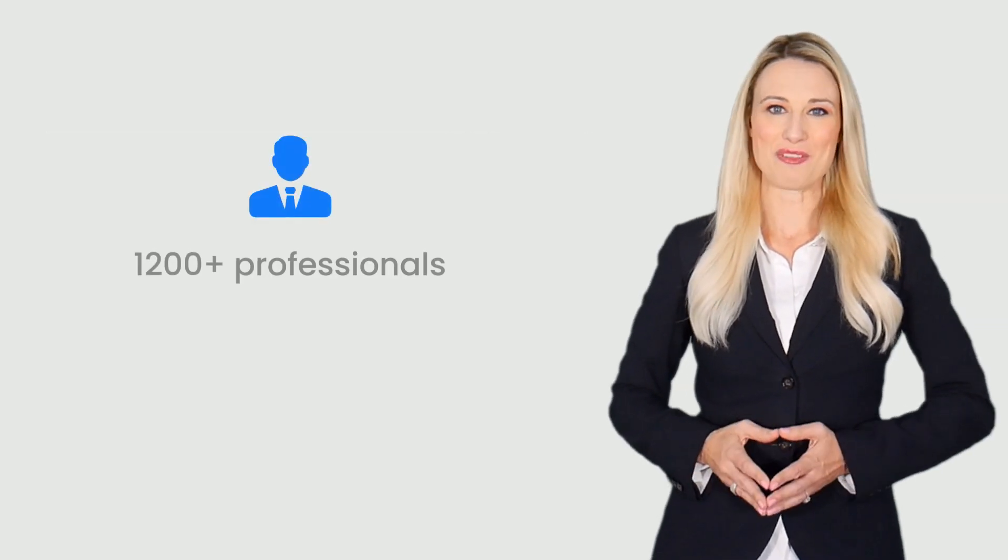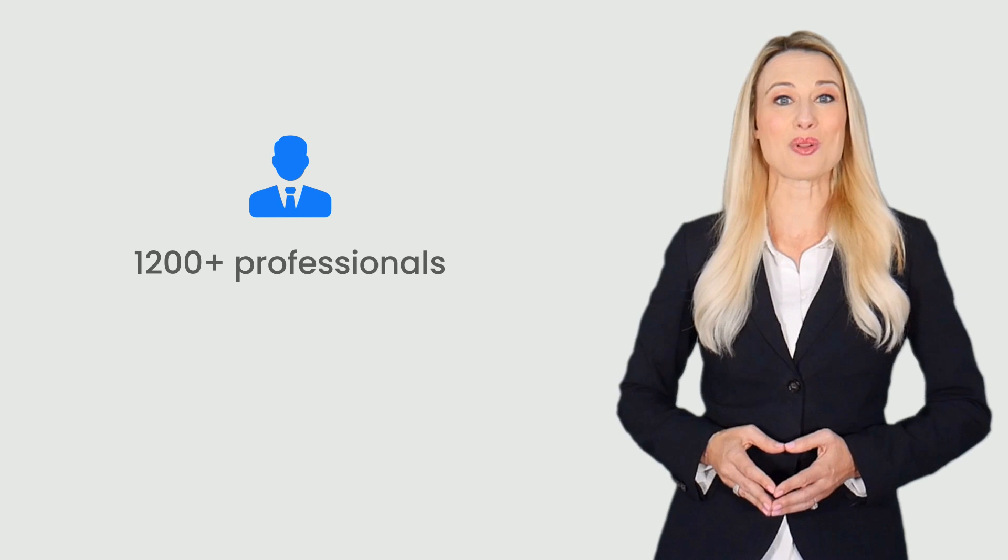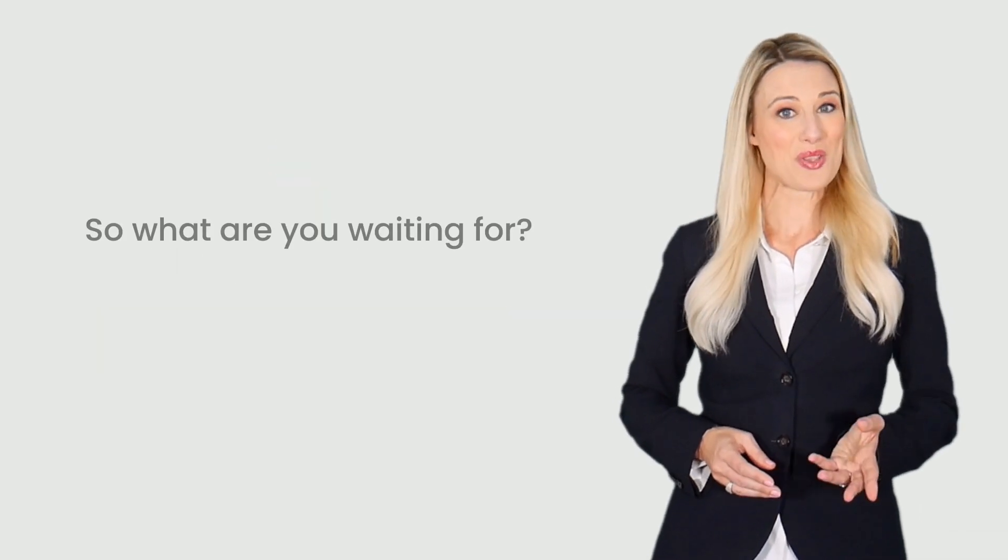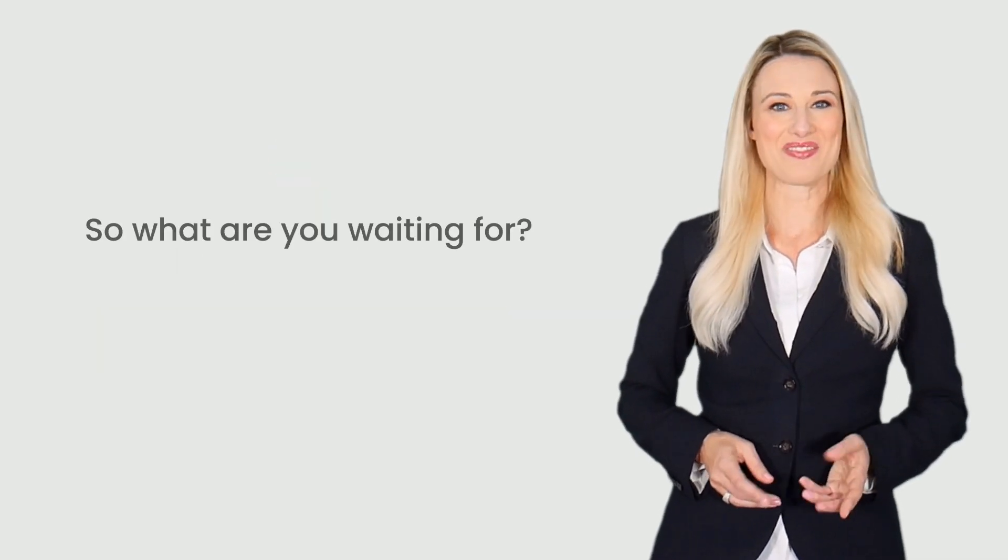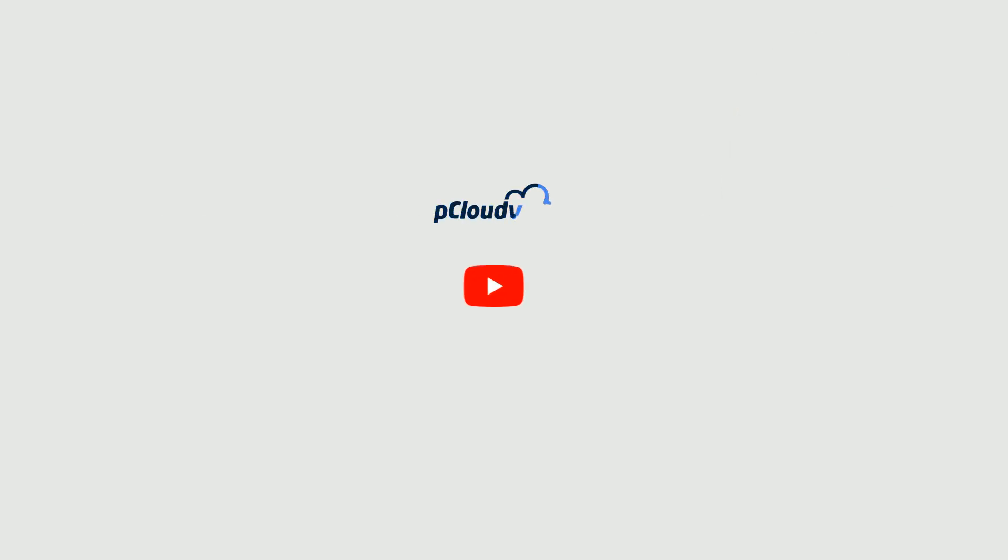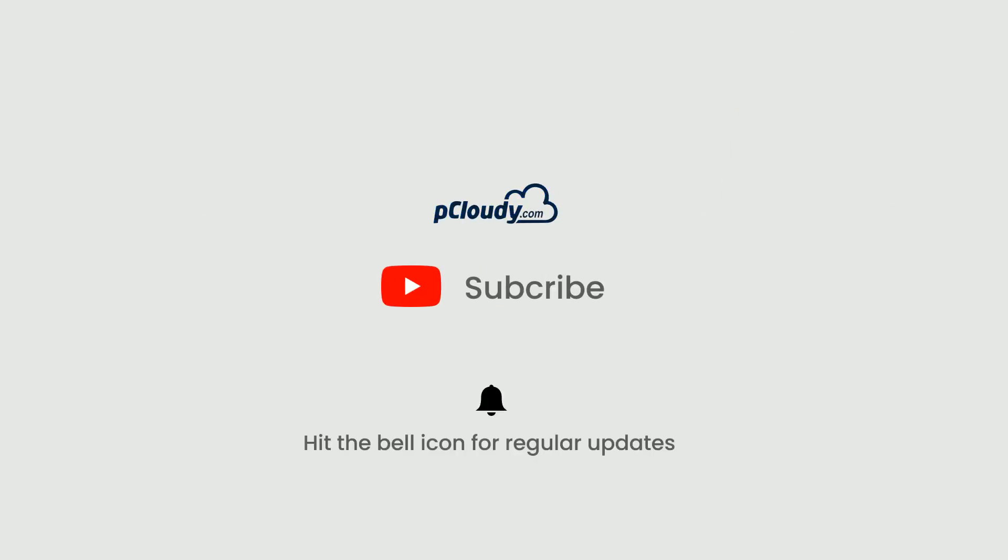More than 1200 professionals have enrolled for pCloudy professional courses. So what are you waiting for? Enroll now. Don't forget to subscribe to our channel and hit the bell icon for regular updates.